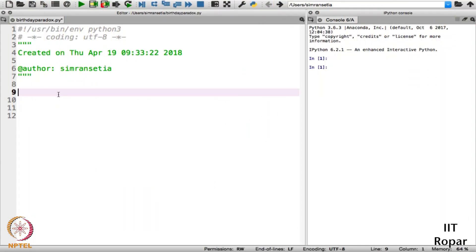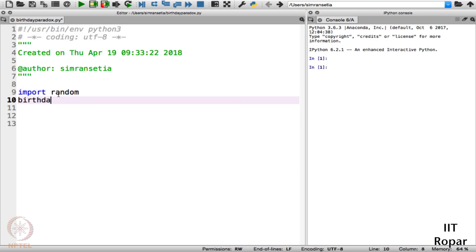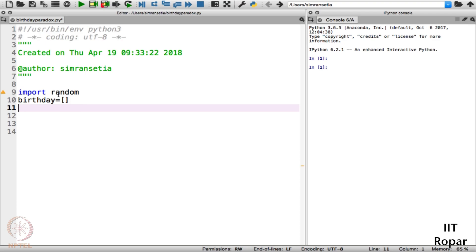Welcome to the programming screencast of the birthday paradox. First of all, let us take the birth dates of some 50 people and try to find out the collisions. We will be generating the birth dates of these 50 people randomly. In order to generate the birth dates randomly, we'll import the library called 'random', and then set up a birthday array or list.